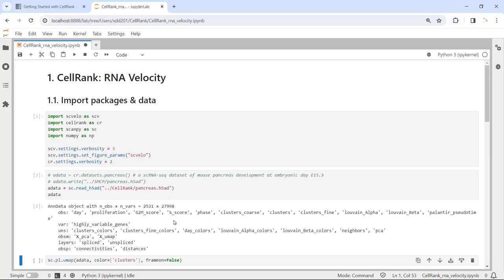You can use this code to download the pancreas dataset. Because I downloaded it already, I saved it as pancreas H5AD data, and we can use the sc.read function to load it. This data has 2,531 cells and nearly 28,000 genes. It already has the pancreas pseudo-time analysis performed. In this video, we just need to perform the scVelo analysis to get the RNA velocity trajectories for the pancreas development.